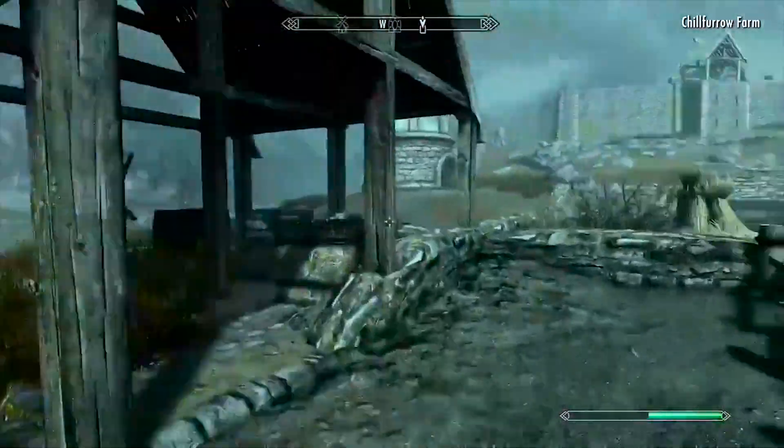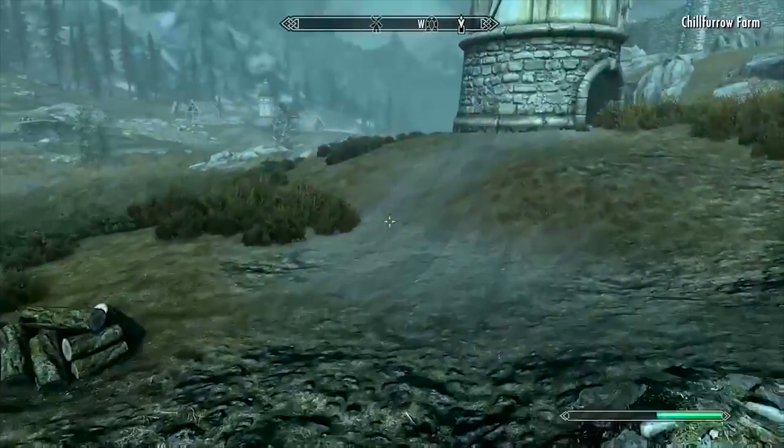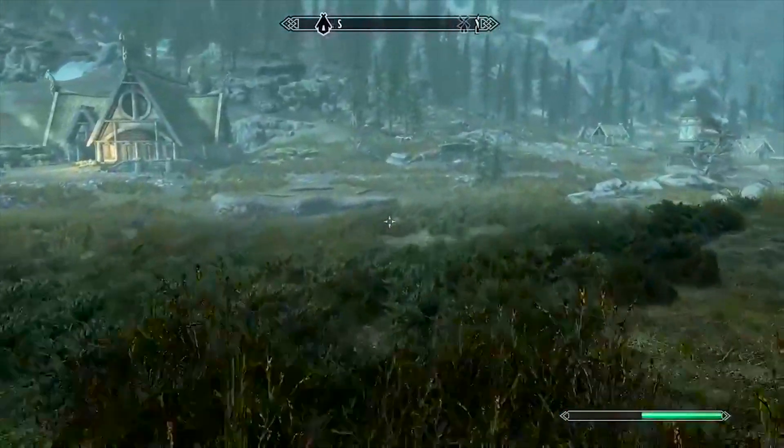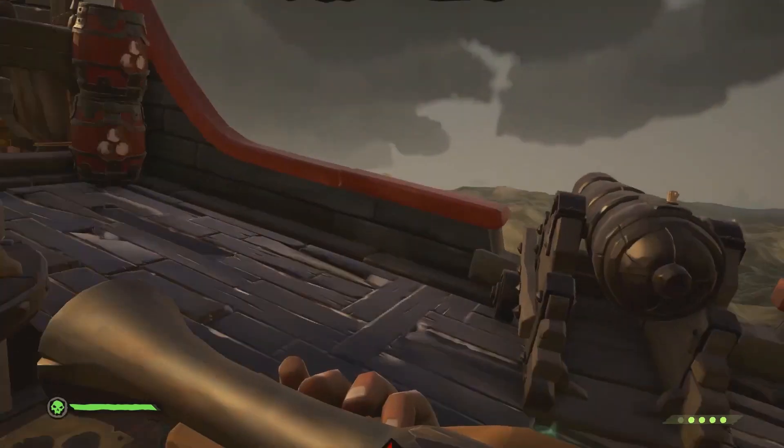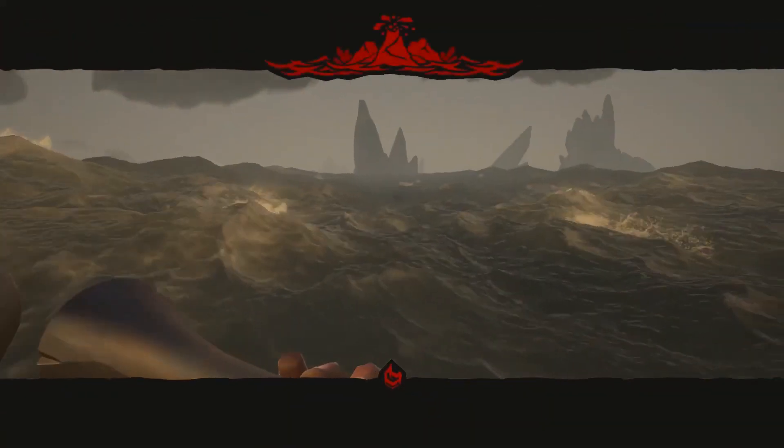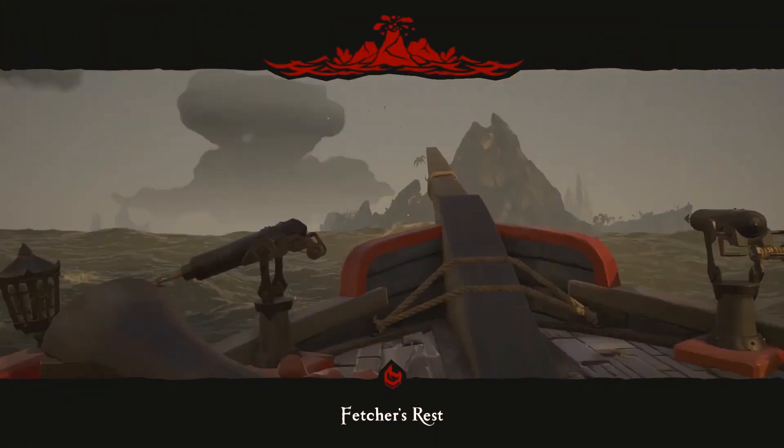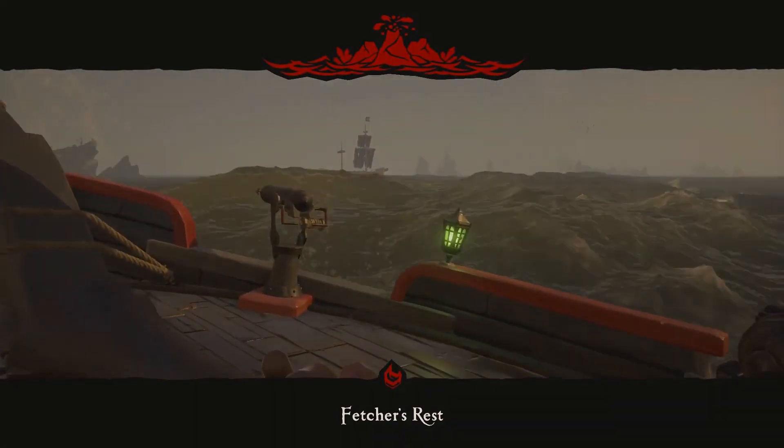Skyrim did a fantastic job with a fantastic score and inspired others to follow. Sea of Thieves is the style we are going to replicate today, a simple letterbox effect with fade in details followed by a location name.